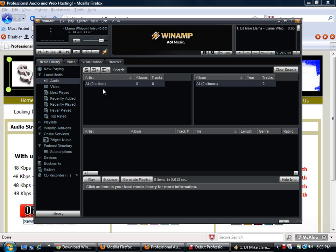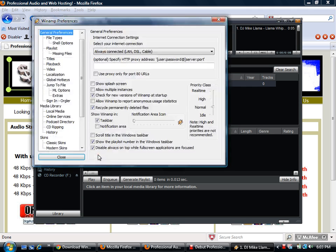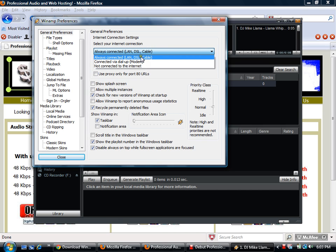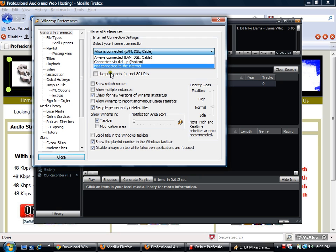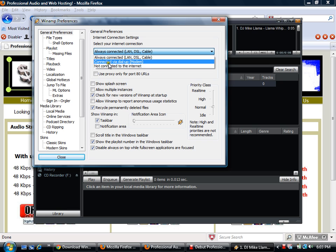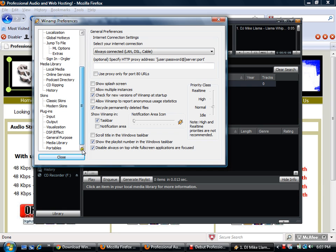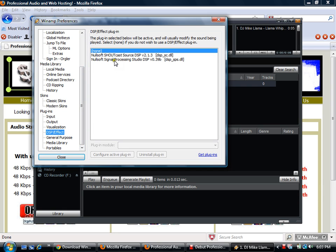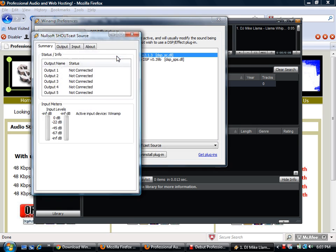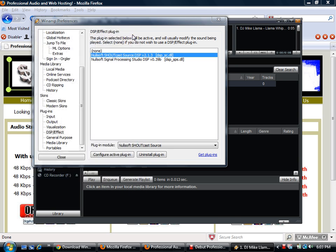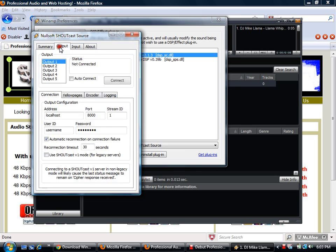In order to set up your radio station, go to Options > Preferences. You'll need to connect. Go to DSP Effects and click on the Winamp DSP plugin. It starts automatically. Click Configure on the active plugin. Go to the Output tab — Output 1.